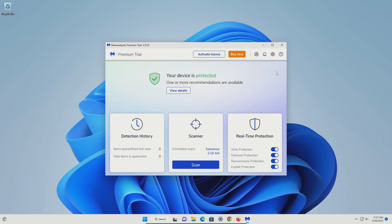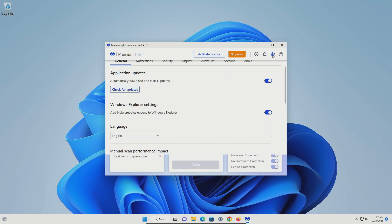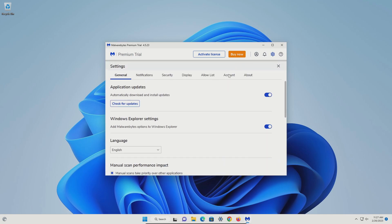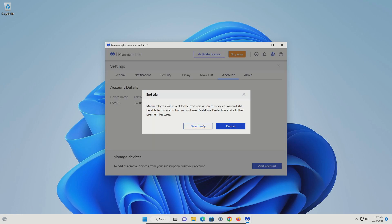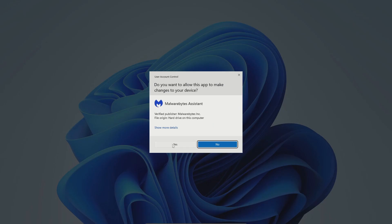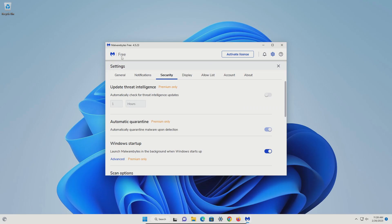We want to deactivate this by clicking on the gear icon. Go to the account option. Click deactivate, and then yes. Afterwards, it will switch you to the free version which is what we want. Click on the security option.